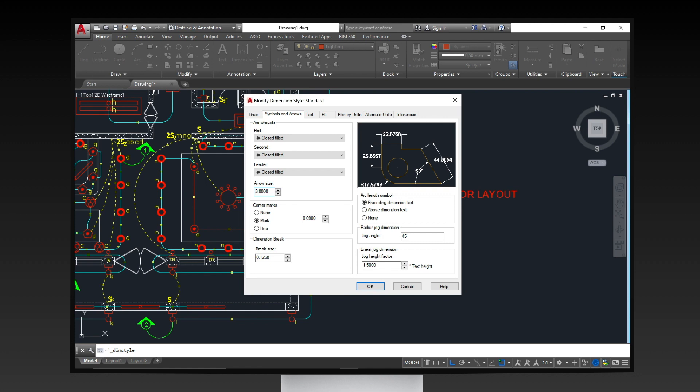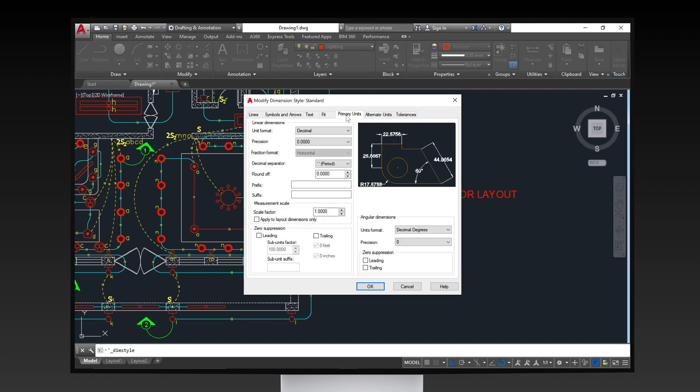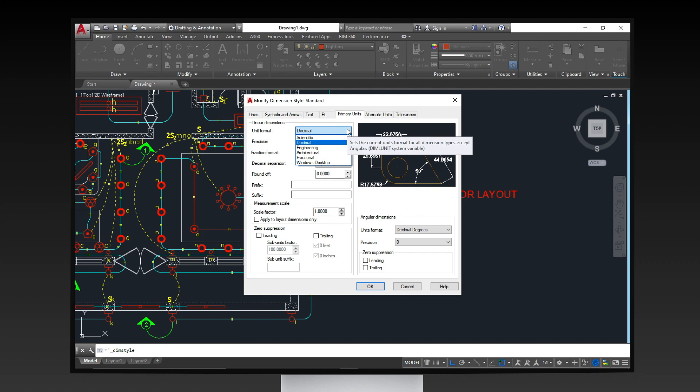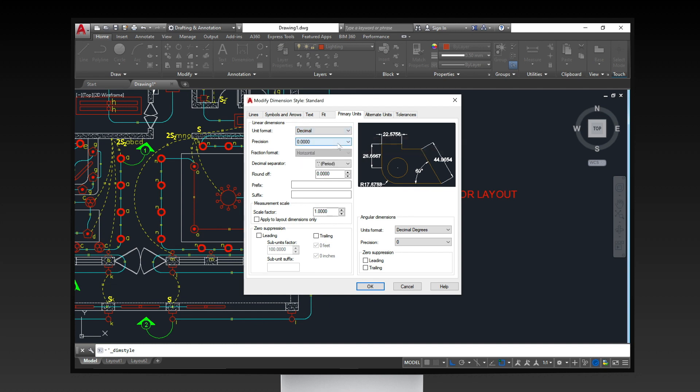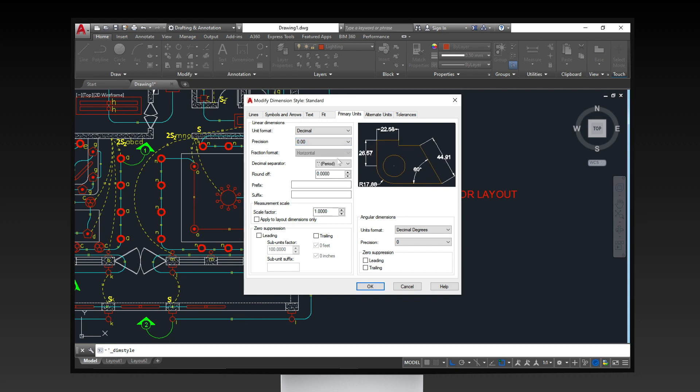Also, if you wish to modify the appearance of the units of your dimensions, you can click on the primary units tab and set it up. A preview is shown beside it. Click OK to save the settings and close the dialog box.